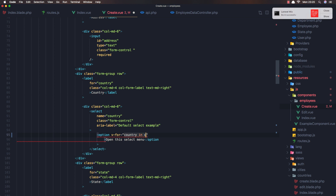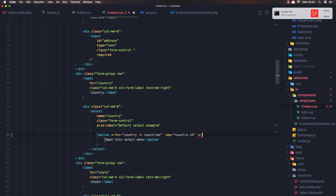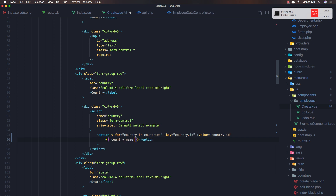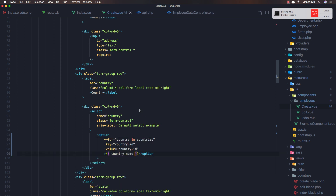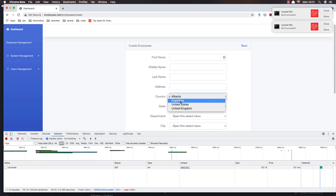Here we add v-for: country in countries, and we need to add the key as country.id. Also add the value bound to country.id, and display country.name. Save and refresh - we now have Albania and all the countries populated in the dropdown.